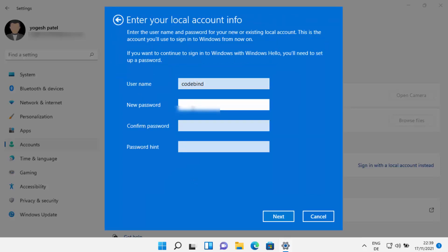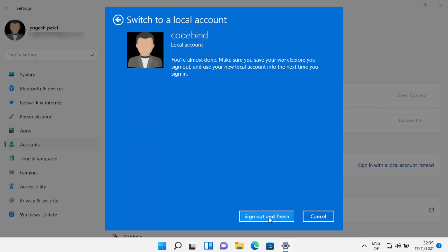Now you can set up a new password for your Windows operating system. This will be a local offline password, not linked to your Microsoft account. Enter and confirm the password, then provide a password hint and click Next.